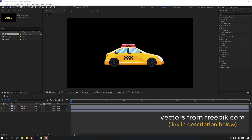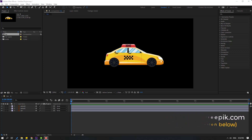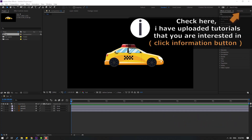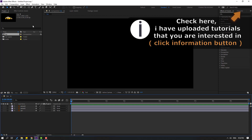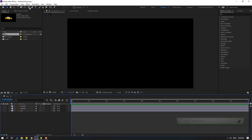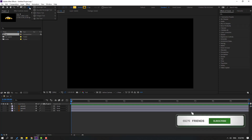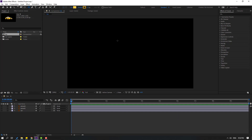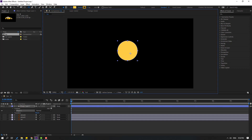The car vector is from freepik.com — I will add an online link and project files. First, let's hide these layers and go to shape layers. Hold this icon, select the ellipse tool, and hold Shift to make an ellipse like this.